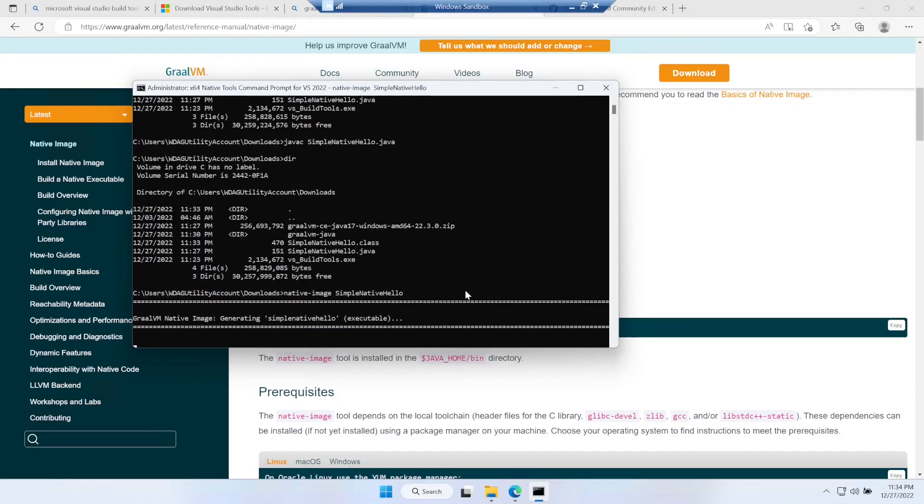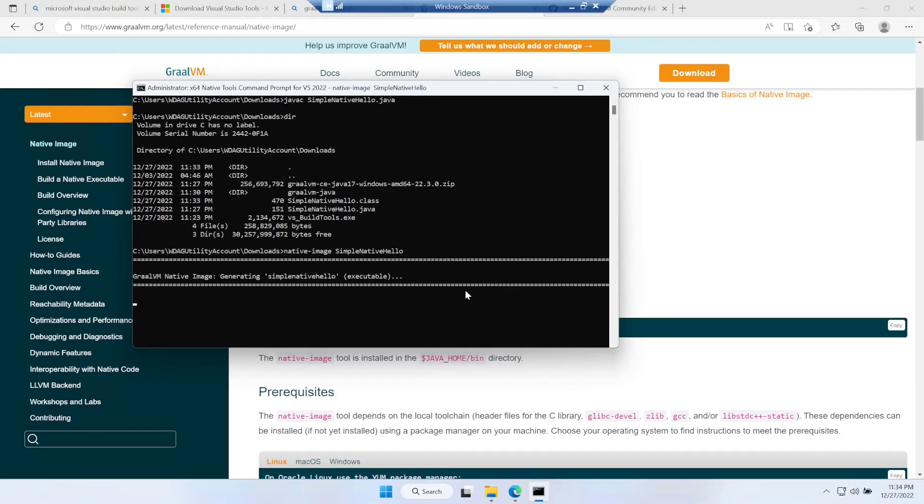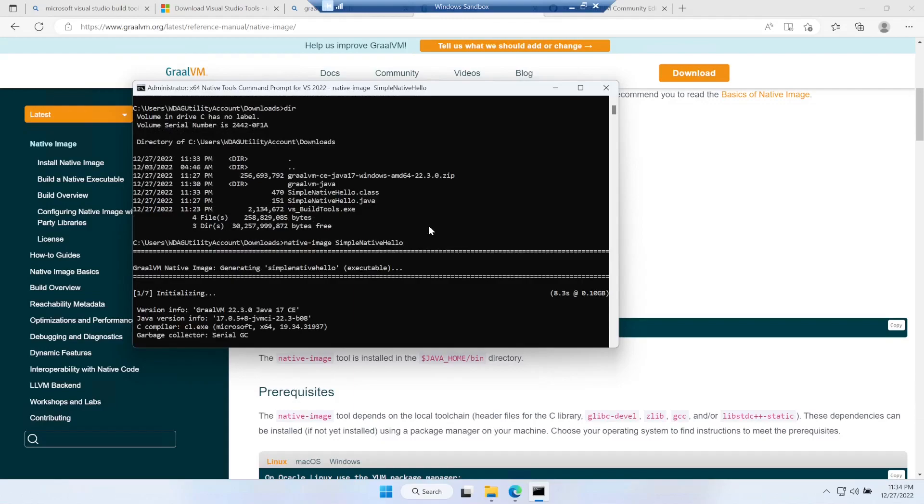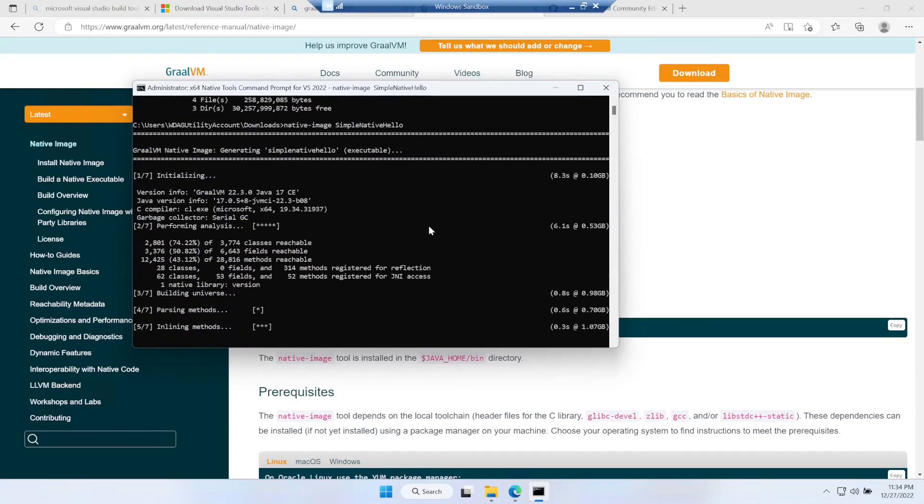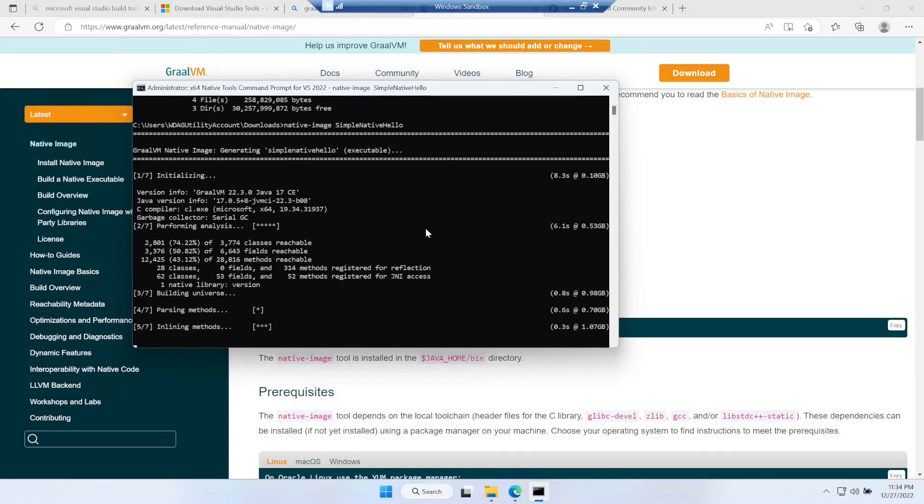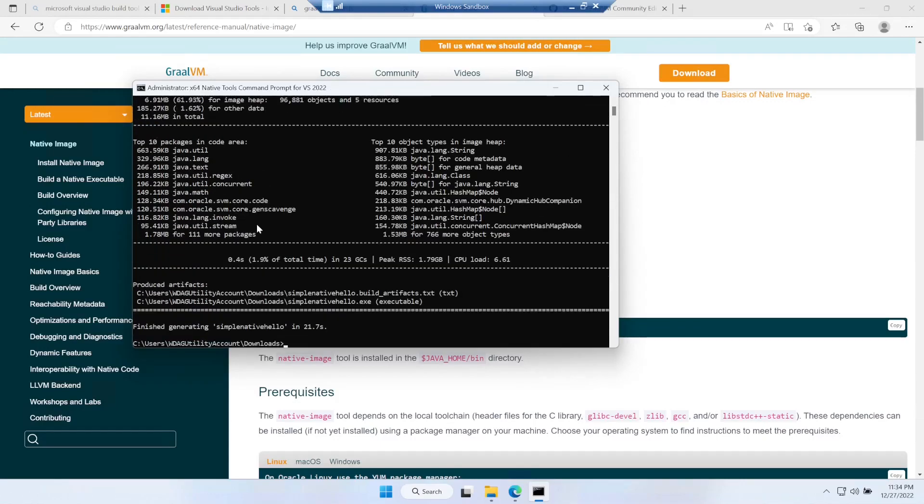Your native image building got started. It's running. You can see there are total seven steps and it got finished. Now if I do the listing of the directory, I can see there is a .exe file.